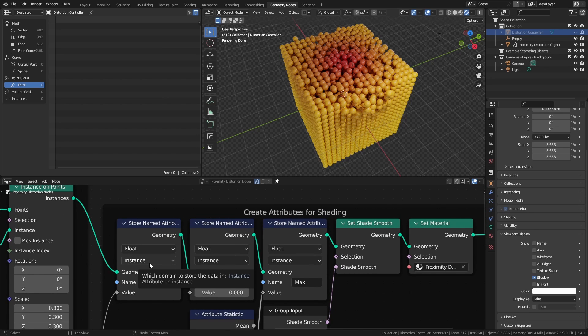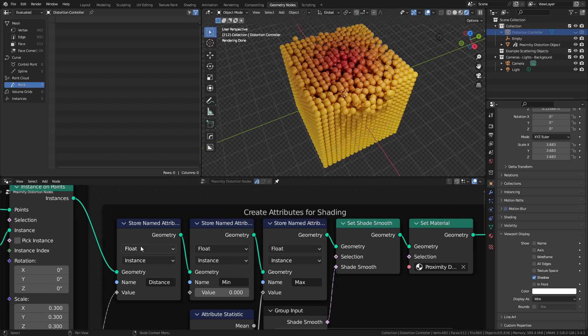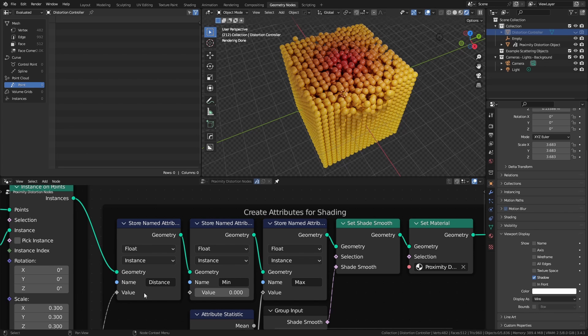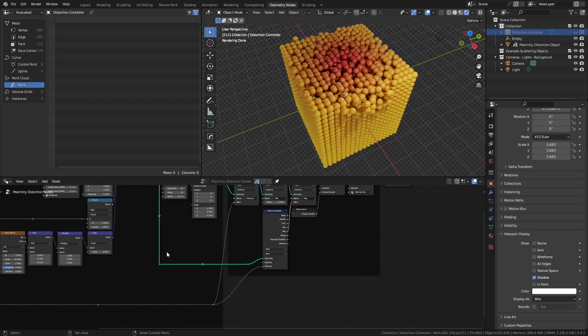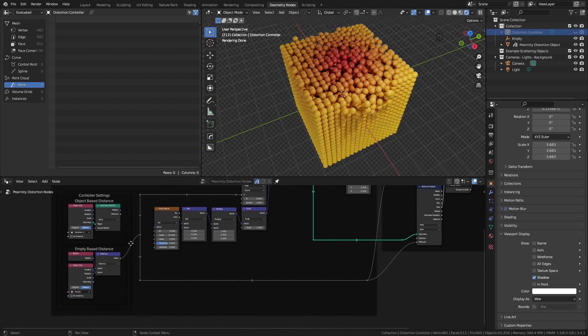Importantly, I'm setting all of the attributes to instance because I'm applying them to the instance spheres. The first one is the distance, and this is just the value that we're getting out from either the geometry proximity or the vector math distance node.